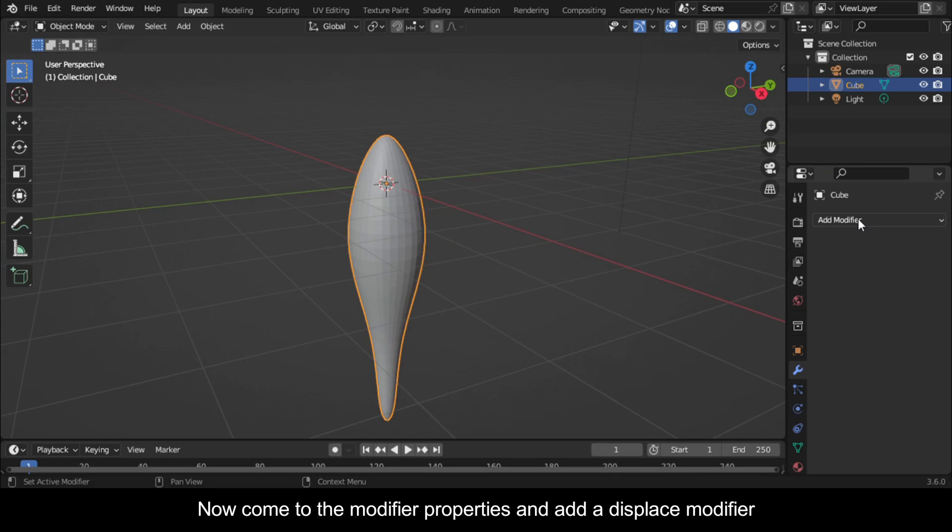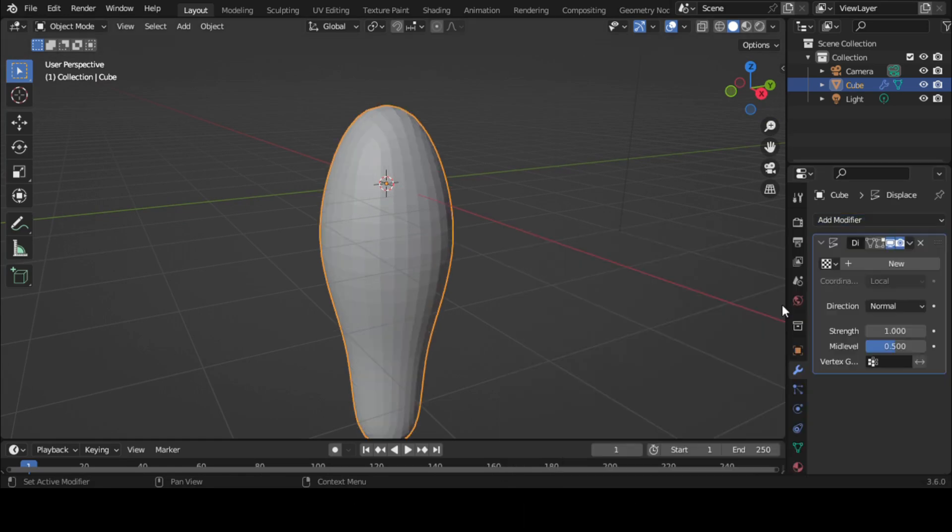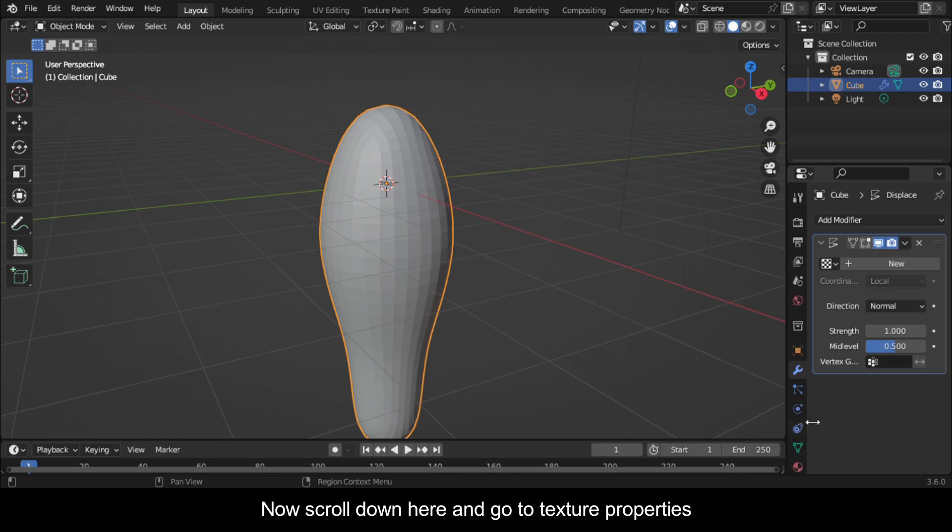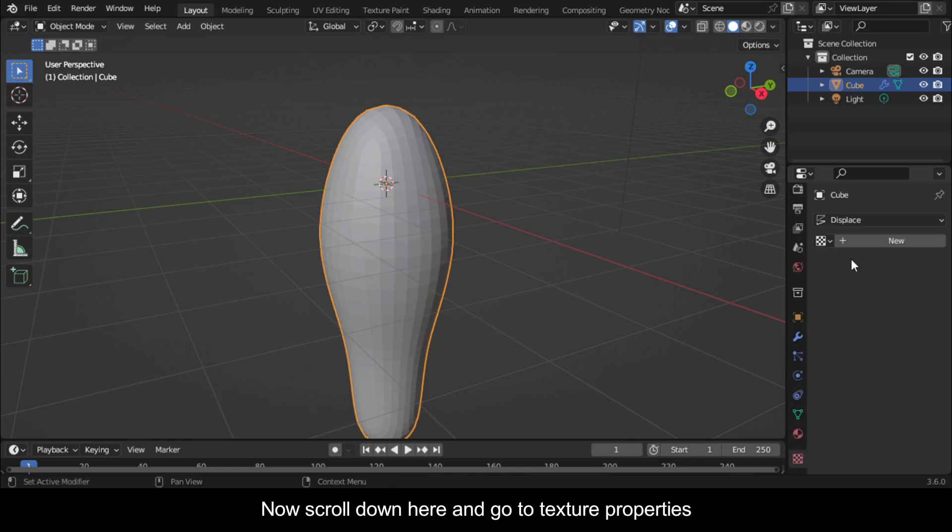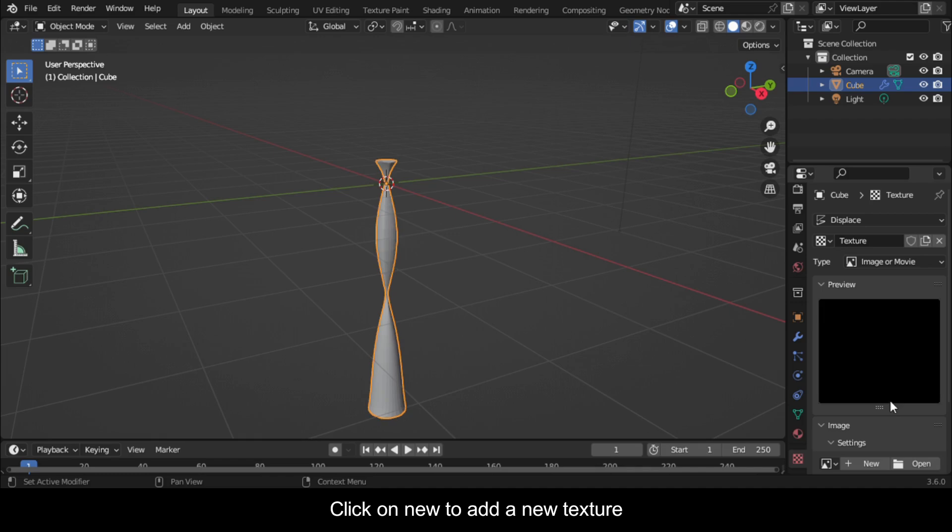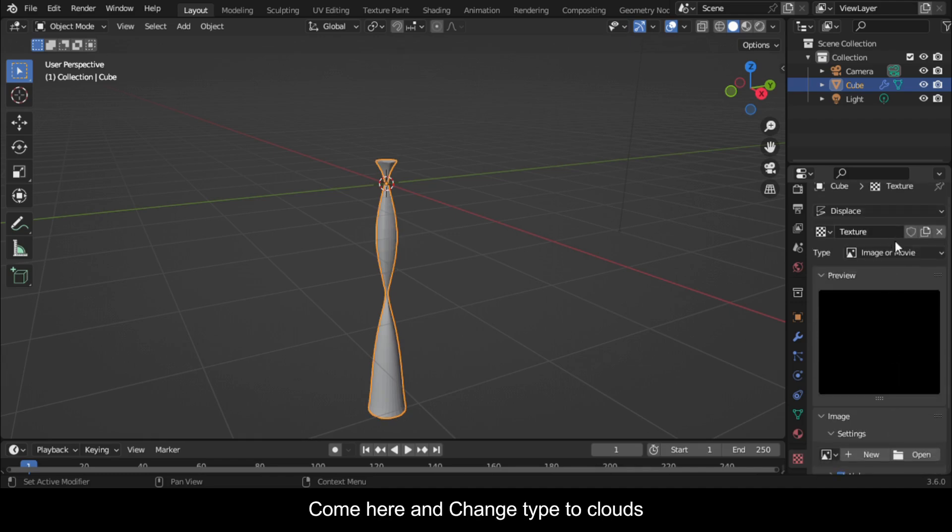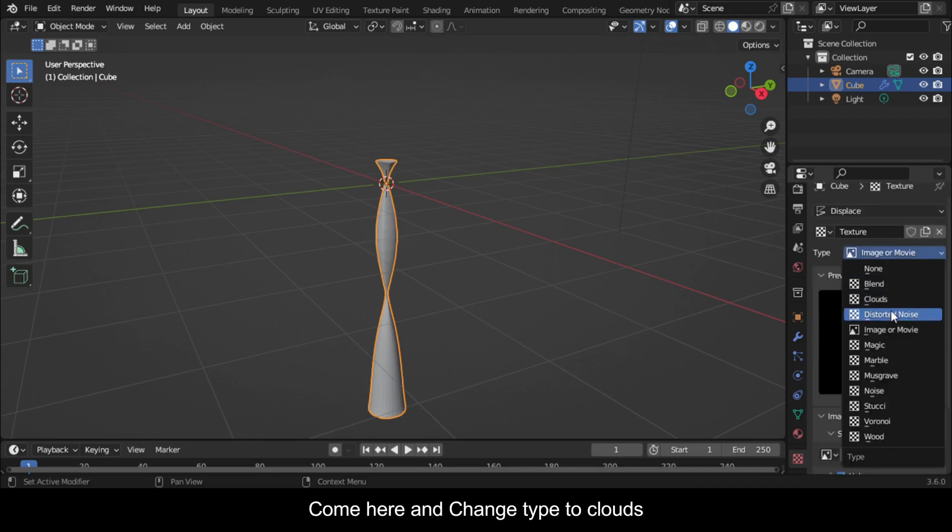Now come to the Modifier Properties and add a Displace Modifier. Now scroll down here and go to Texture Properties. Click on New to add a new texture. Come here and change type to Clouds.